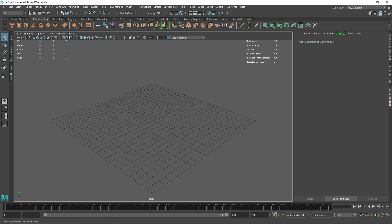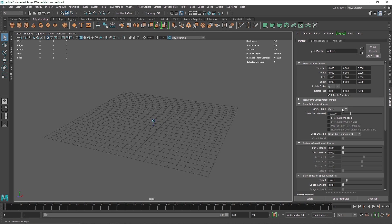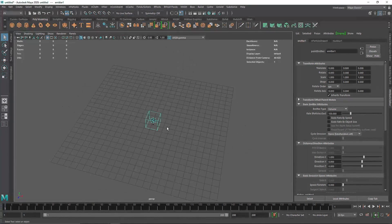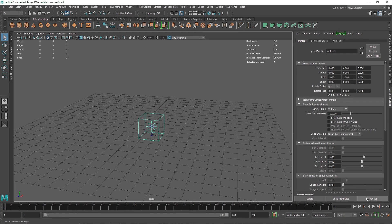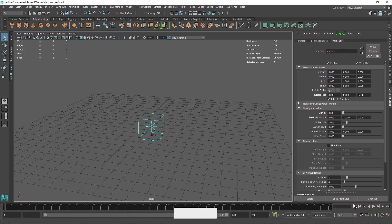I'm going to go into the Effects menu and go to nParticles. Under nParticles, create an emitter. In the emitter, instead of using the default type, I'm going to choose Volume. This is our standard volume box which will be emitting our particles, so if I play this you can see the particles.